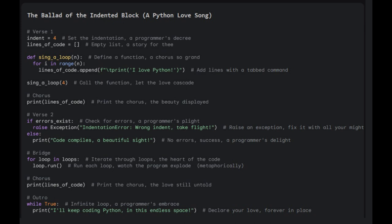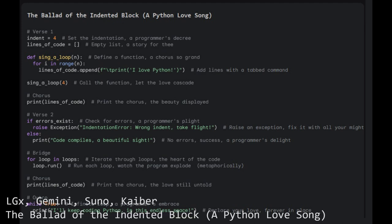Indentation is for, set the indentation, a programmer's decree. Lines of code equal to its due list, a story for thee.